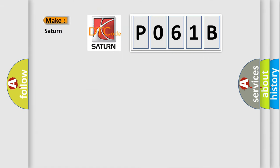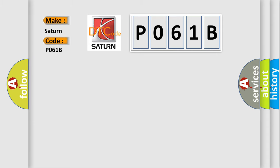So, what does the diagnostic trouble code P061B interpret specifically for Saturn car manufacturer?